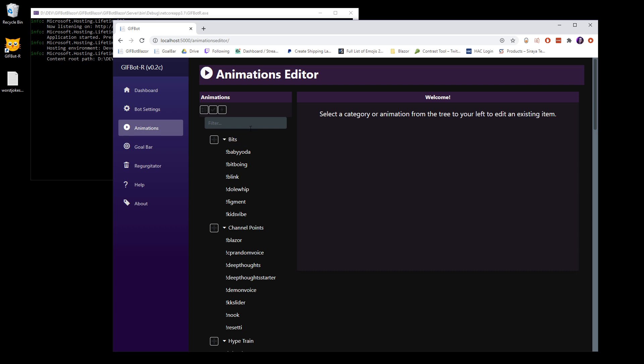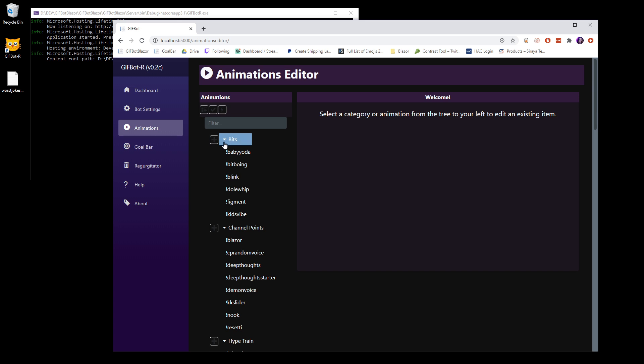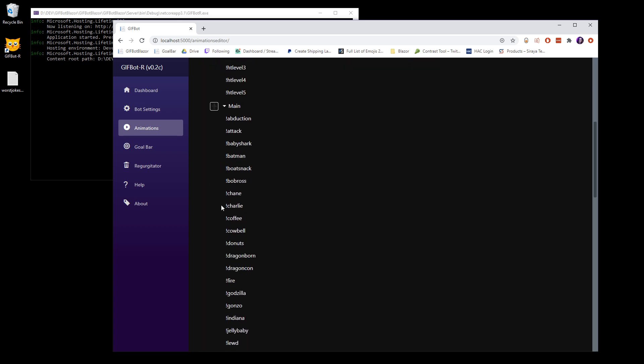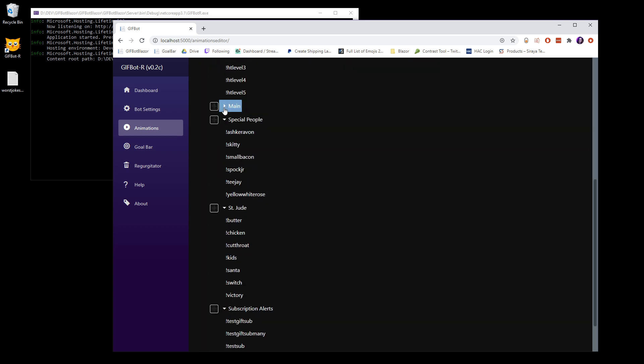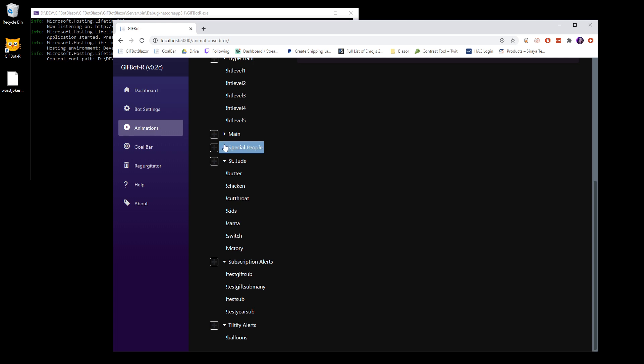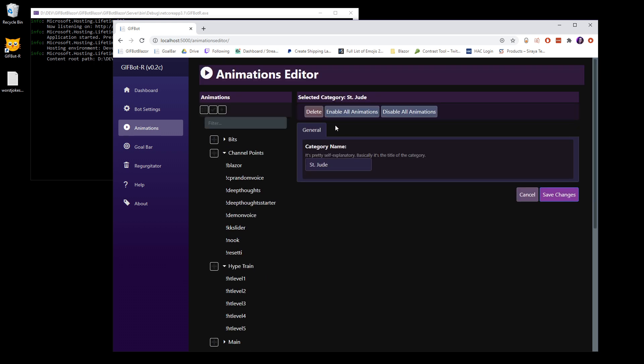So you have a few options here that are available to you. You can add a new category, you can enable all of the animations, or you can disable all of the animations. These are little helpers here, because if you want to do things like swap out for seasonal events or a special event, you can just disable everything. And then just for the event, you can enable specific categories.